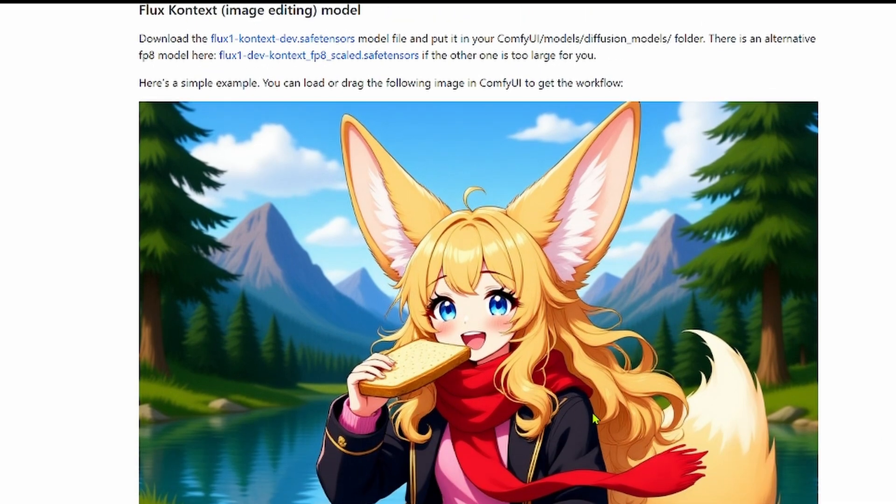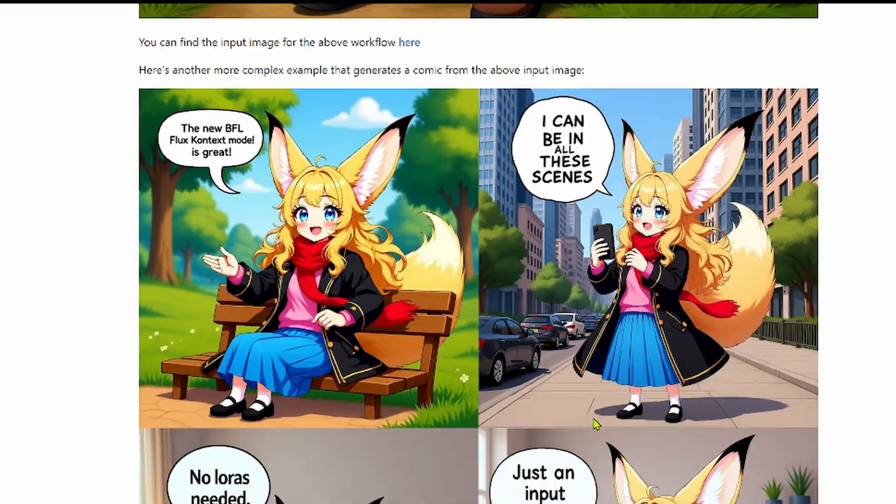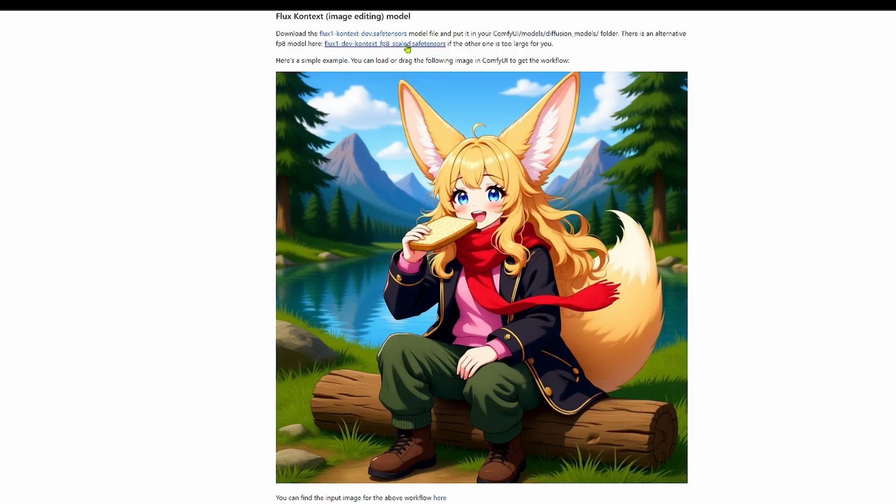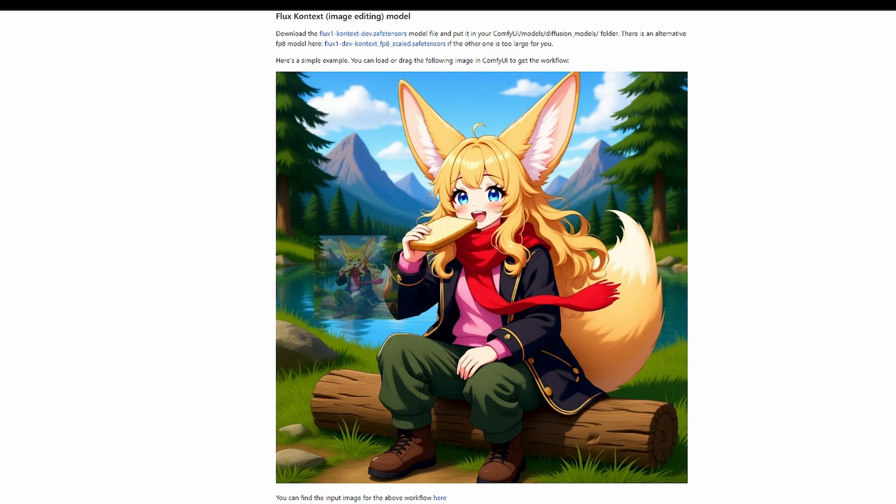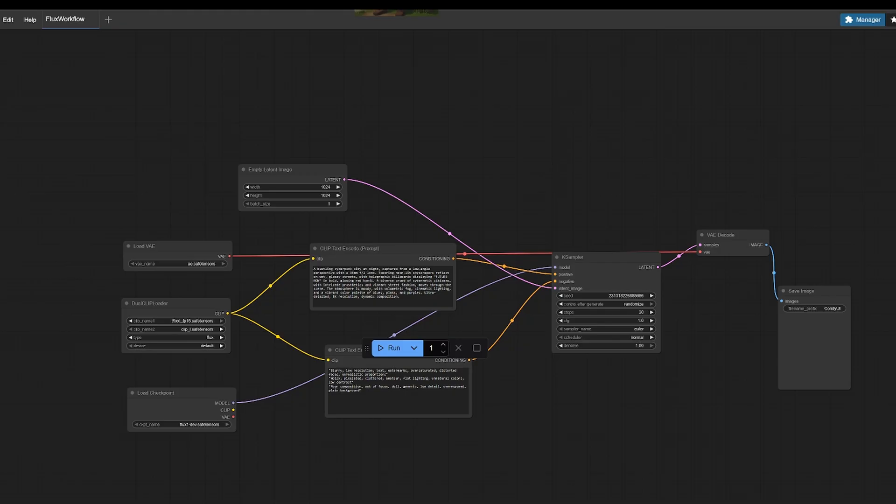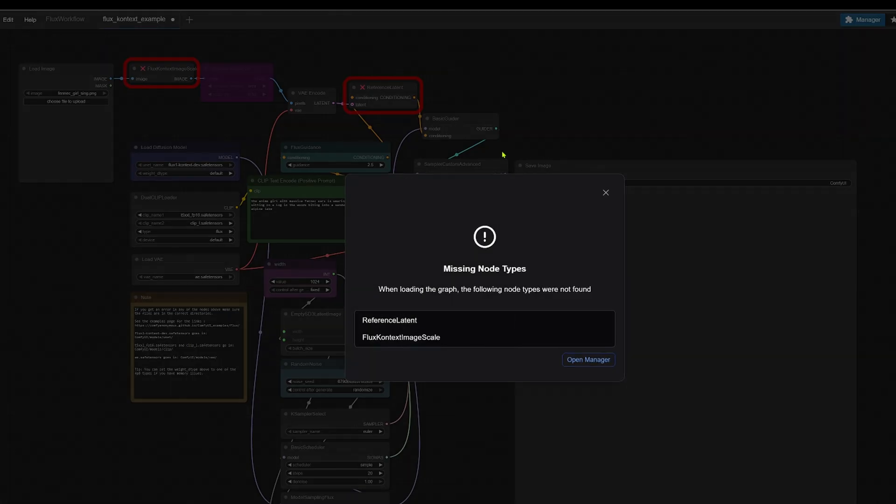Now here's where the magic starts. The ComfyUI team has made this incredibly easy. You don't have to build this workflow from scratch. Watch this. I can just take this example image from the page, drag it and drop it onto my ComfyUI canvas and boom, the entire workflow is loaded for you. This works for almost any image created with ComfyUI and it's the fastest way to learn.